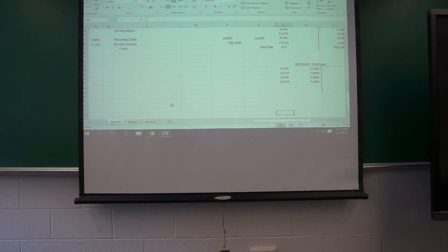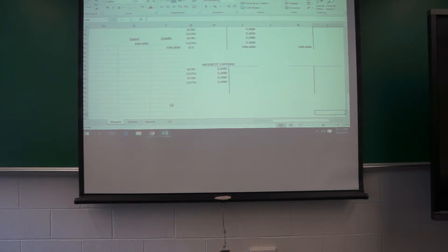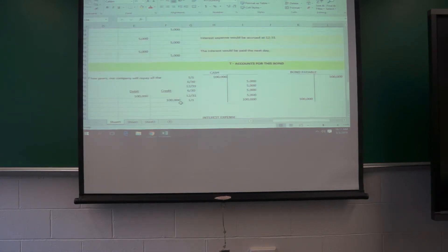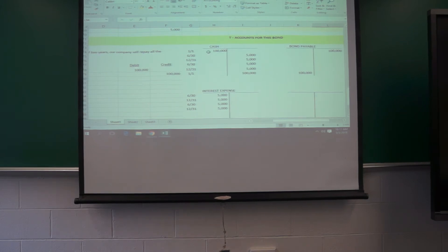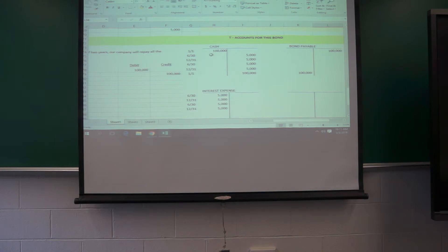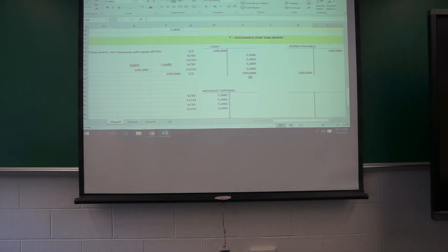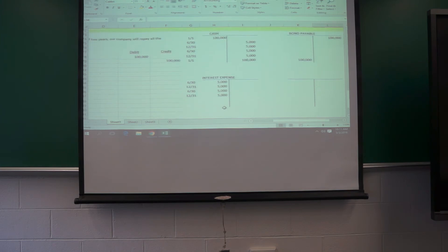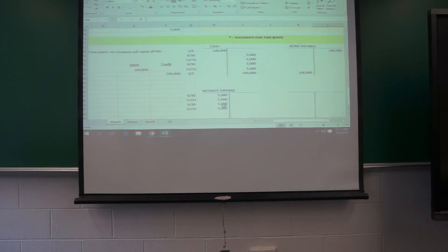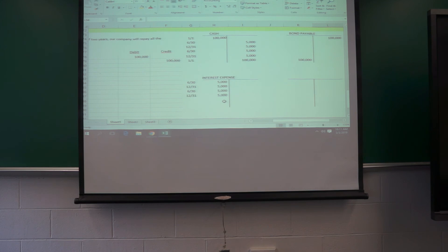What I've done is shown you the T accounts for how this bond would work. At the outset, you have a bond payable. That's the liability. You've got the cash. Here are the interest payments going out over the life of the bond and then you have to repay the bond at the end of its life. And then the other account involved is interest expense and you can see the total interest on this bond would be $20,000.